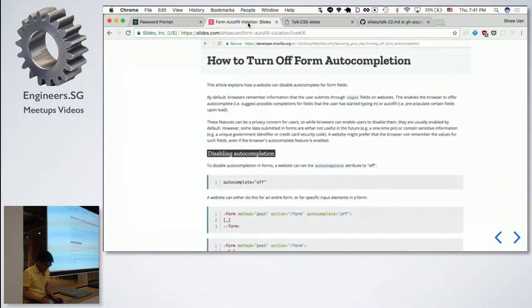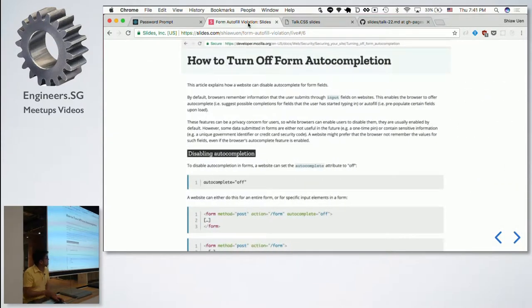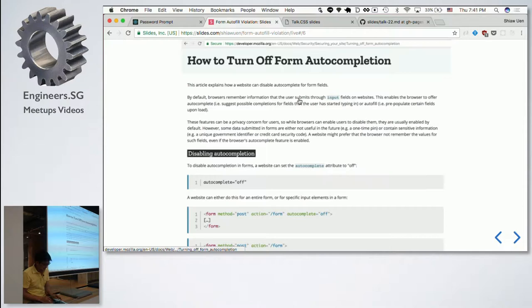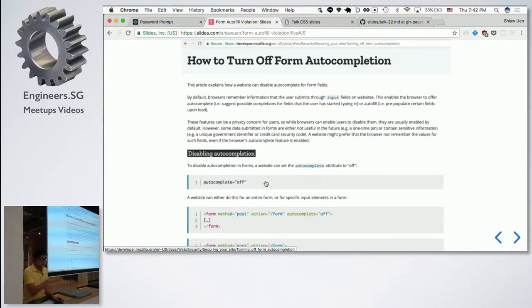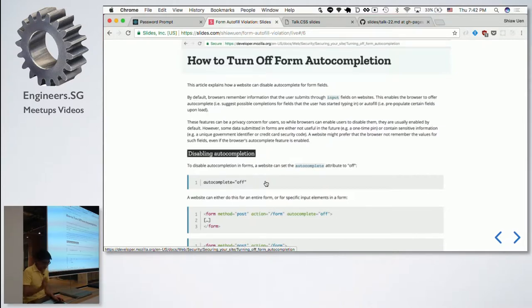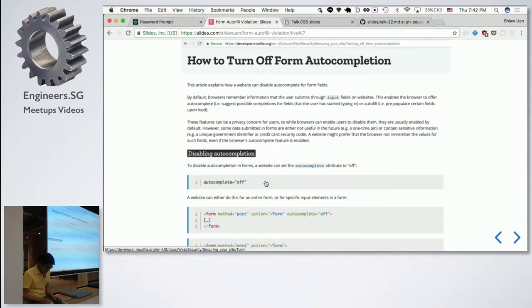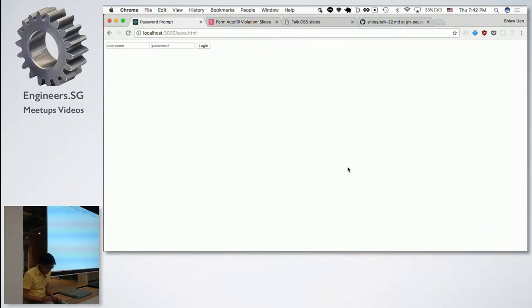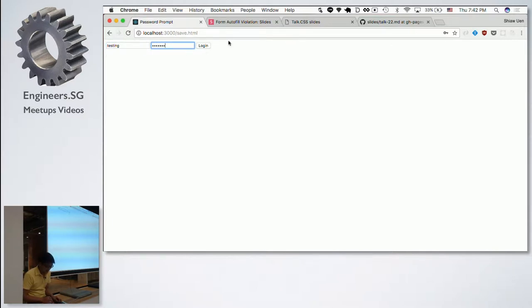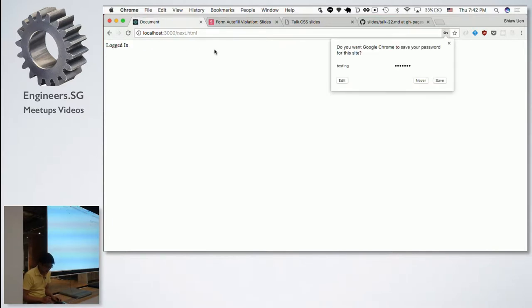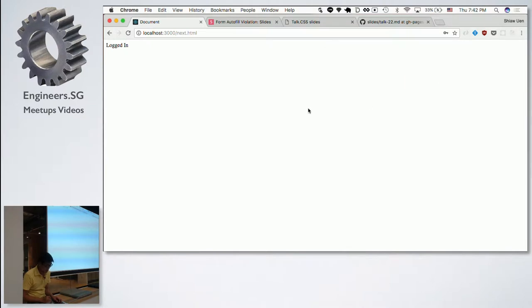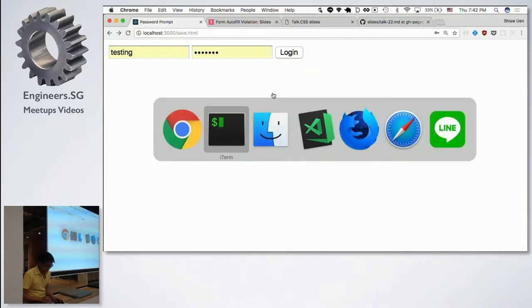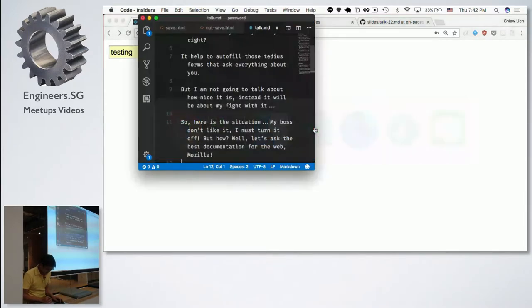In my work, there's some requirement that says password shouldn't be remembered or shouldn't autofill. With that issue, I go to the go-to best documentation on the web. Says that all I need to do is autocomplete off, and there's some other thing like autocomplete nope. But all that doesn't work.